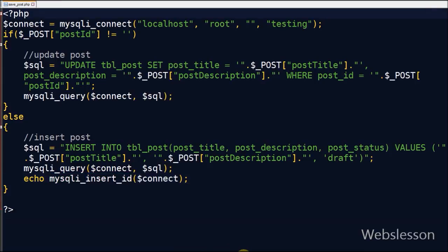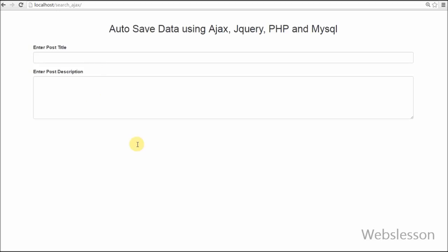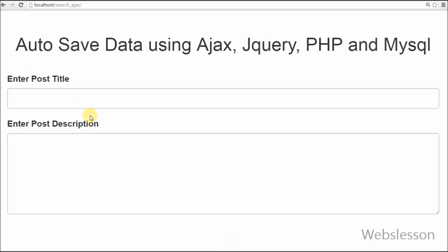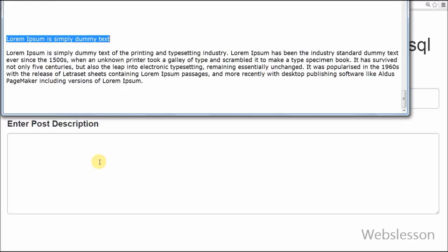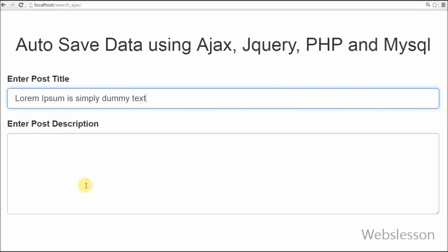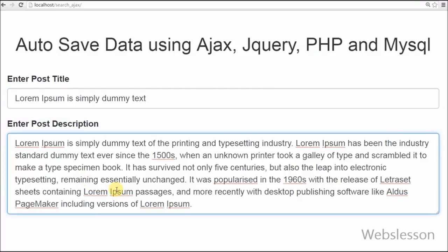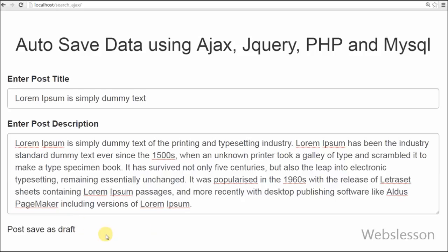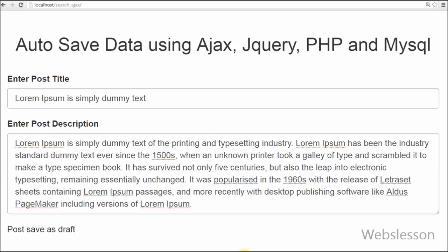Now see the output. First I enter the post title and then the post description and wait for a moment.